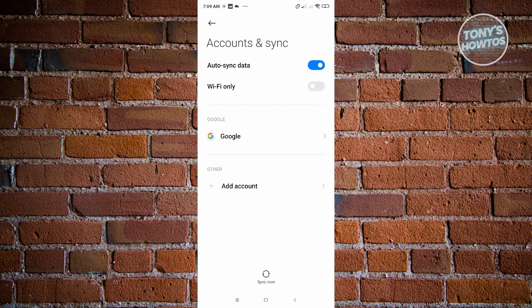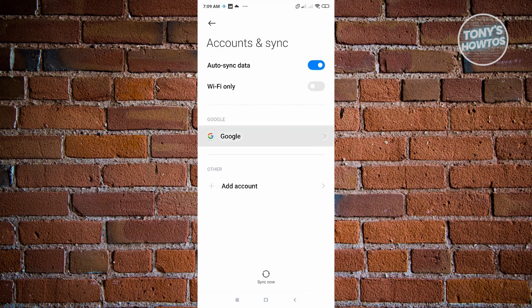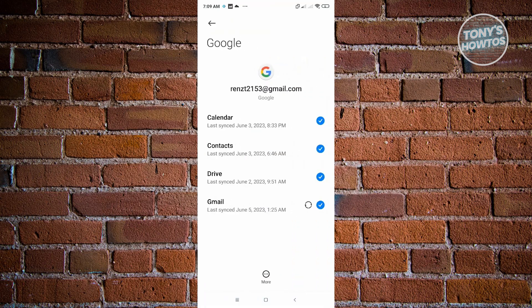Once there, you want to go to Google. From here, as you can see, this is my Google account here.